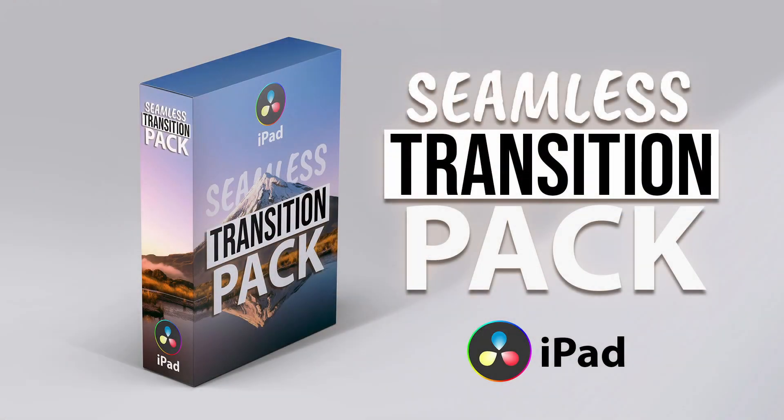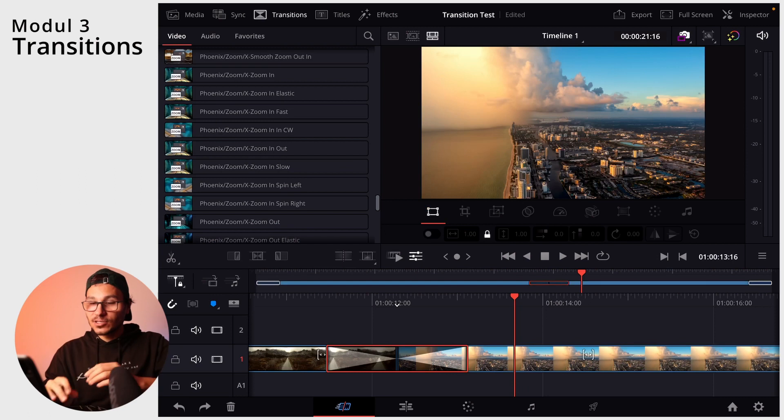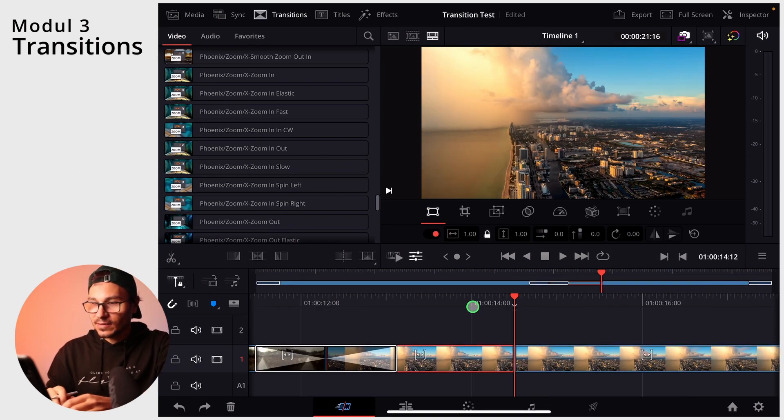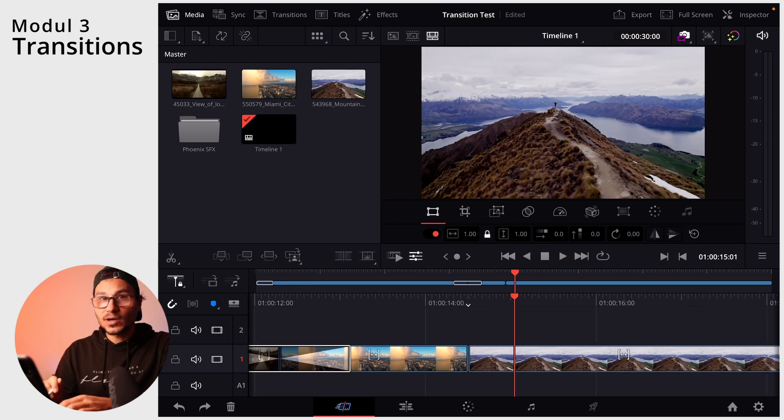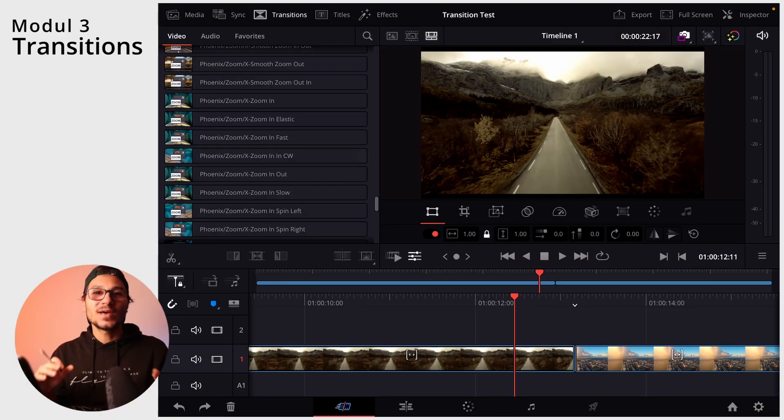A warning: beginner mistake number one is overusing transitions. You can tell if a beginner video editor is making too many transitions. Rather, have a jump cut — a jump cut is simply cutting from one clip to the next. The jump cut is the most used way of going from one clip to the next. Think about your story first. Of course, cool travel videos use transitions and I like them too, but use them discreetly — less is more.